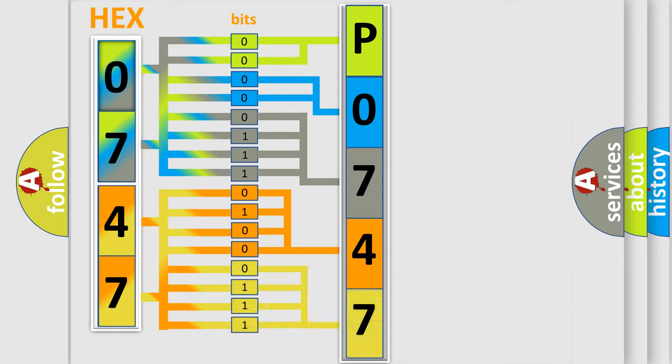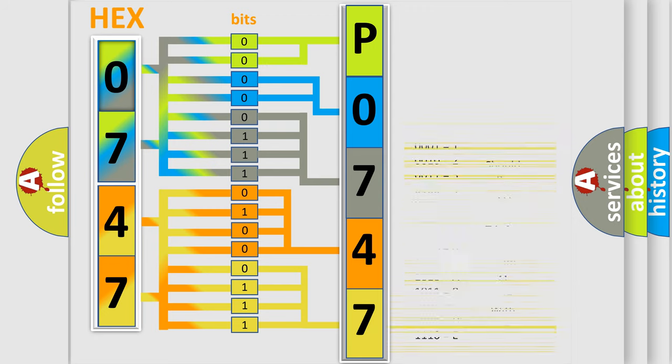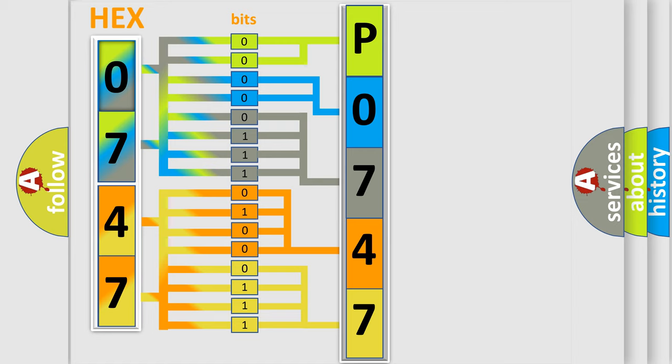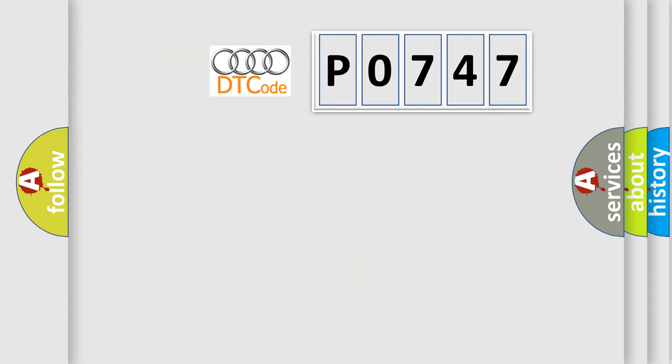A single byte conceals 256 possible combinations. We now know in what way the diagnostic tool translates the received information into a more comprehensible format. The number itself does not make sense to us if we cannot assign information about what it actually expresses.